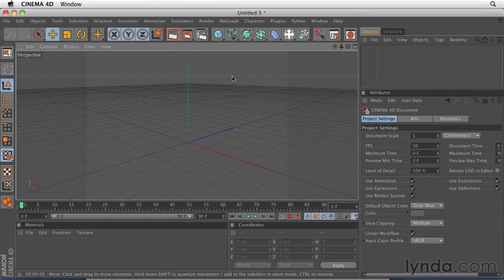The Cinema 4D interface is comprised of menus, managers, and viewports, all contained inside of a shell window.